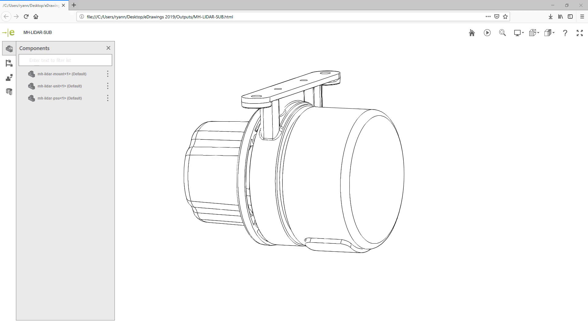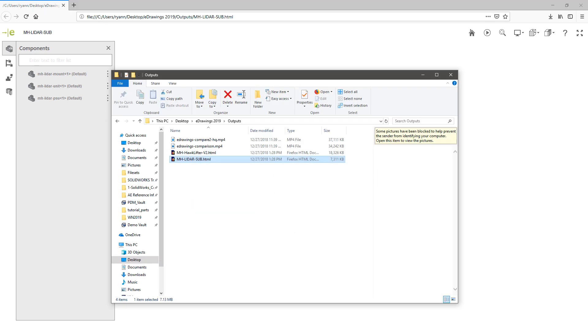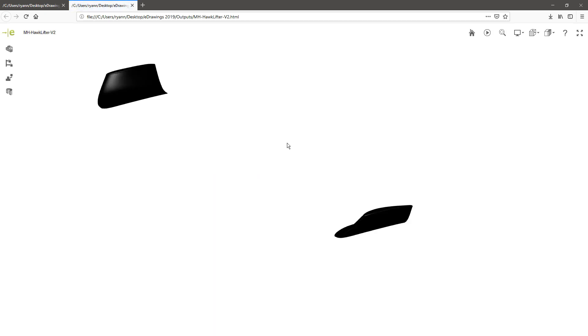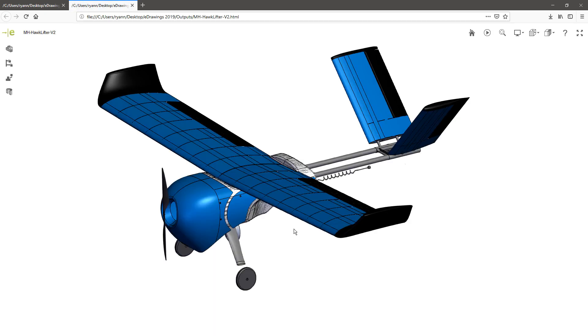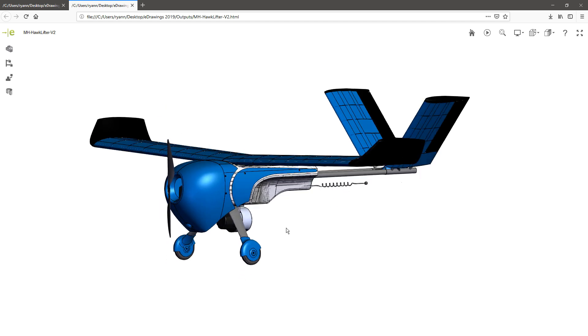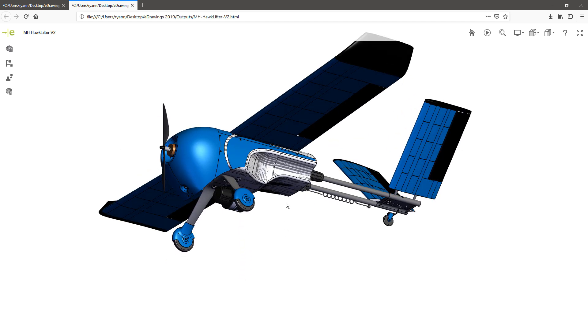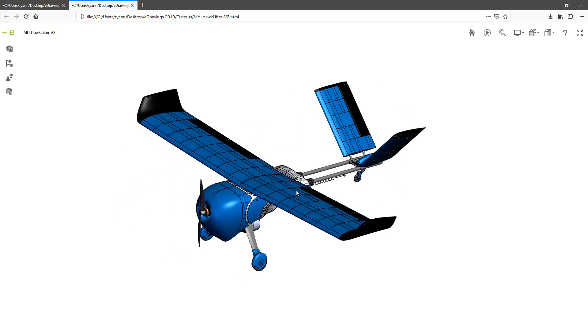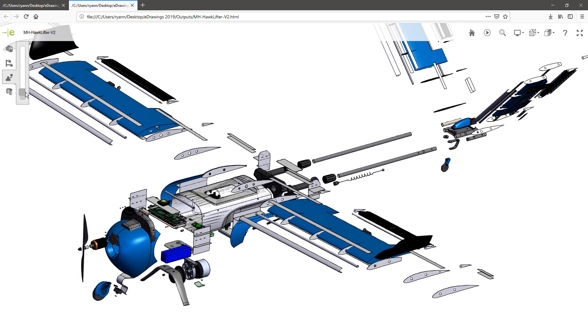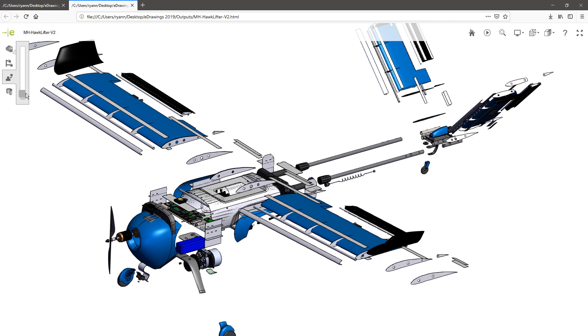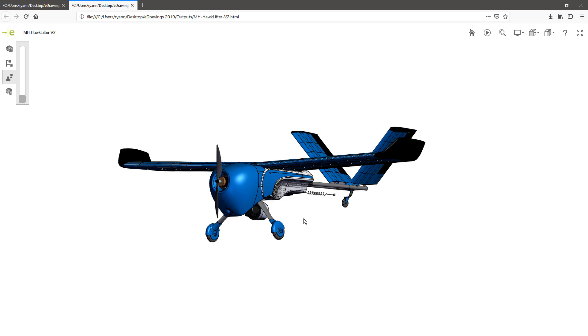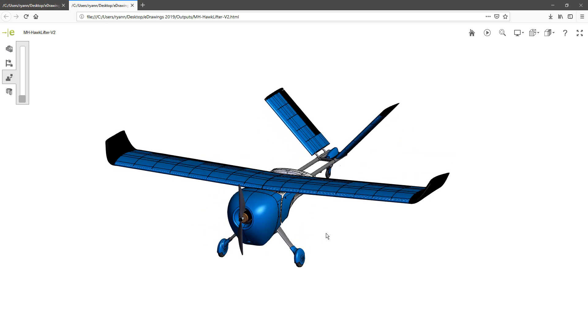And this even works on more complex assemblies too. Load up something with a little bit higher part count here. And again, we can see how we can easily manage these more complex assemblies using this new web HTML output.